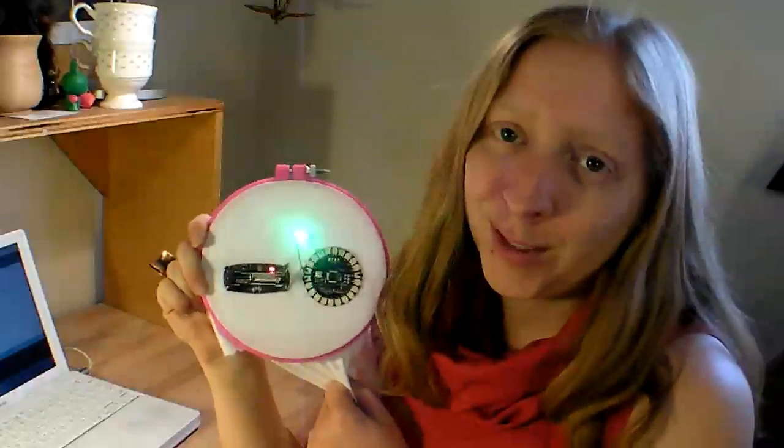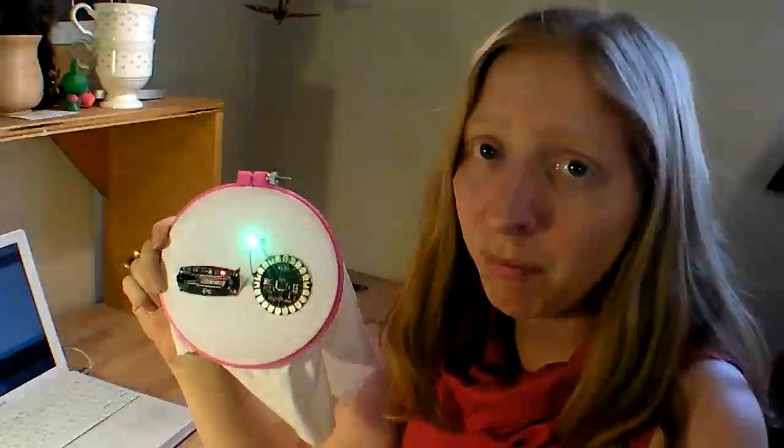And there we have it, our own blinking LilyPad Arduino electronic fabric. I hope you've enjoyed this guide to getting started with the LilyPad Arduino. And join me next time for more advanced topics, including sensors, on the craft video.